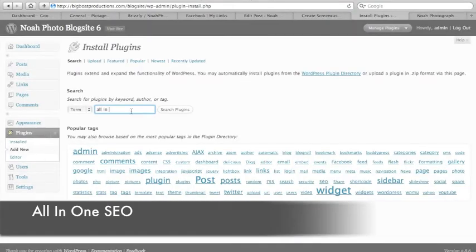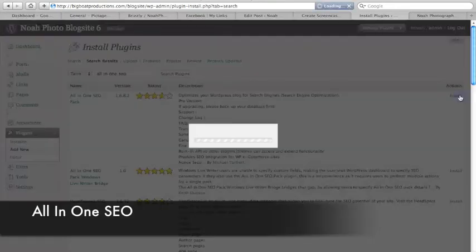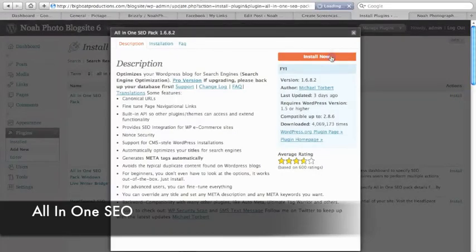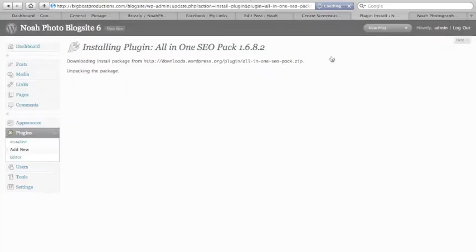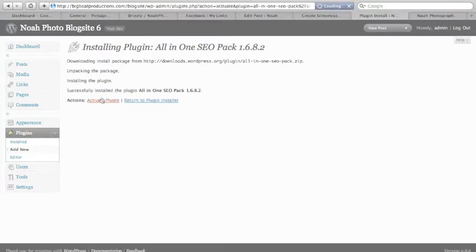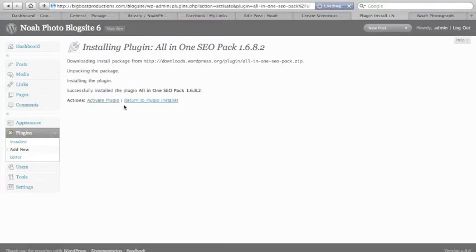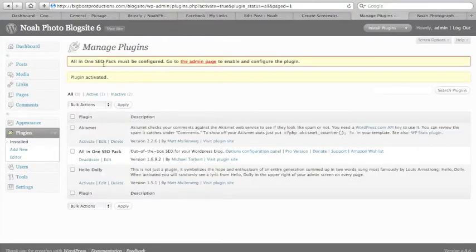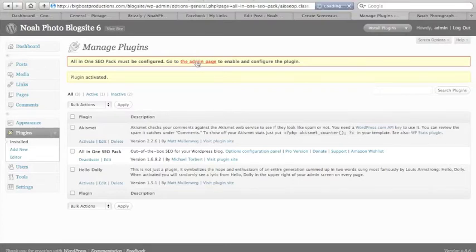All in One SEO there, install it. It automatically installs and downloads everything for you. Click activate plugin.